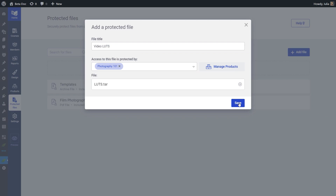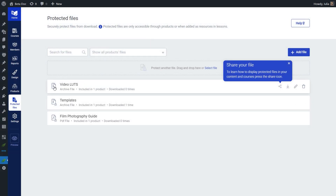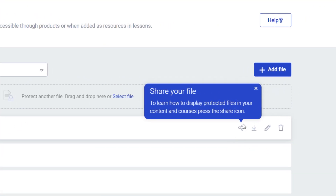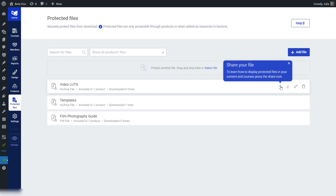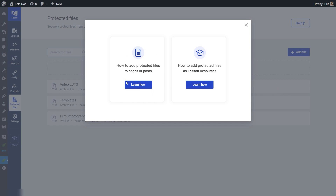Once you've added the file, hit the Save button, which will add your file to the list of protected files. Once you've added one or more files, each one has its own options that appear when you hover over it. The first option is to share your file — it won't be enough just to protect it, you will also have to share it with your students or course participants. The way to share a file will be explained in the second part of this tutorial. If you click on this option, just like in the previous pop-up, you'll be taken to two cards showing how to share your files — either adding them to a page or post, or as lesson resources.